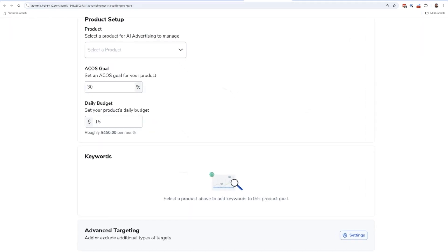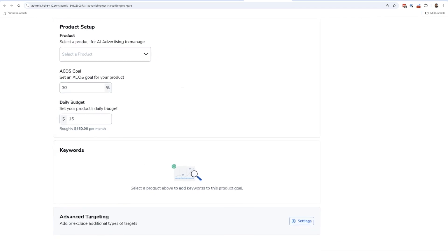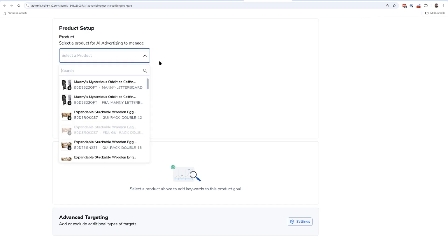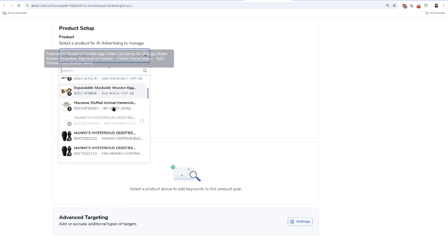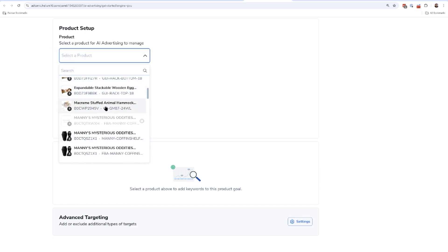I'm going to want you to hit Add a Product Goal. Once you get to this page, this is how easy it can be. You're going to want to select the product for AI Advertising to manage, and obviously this has to be a product that you already have active in your Amazon account. Let's go ahead and pretend that I want to do this macrame stuffed animal hammock.